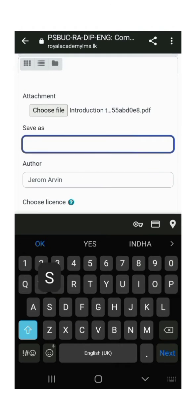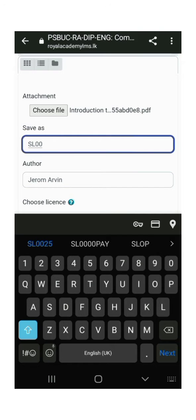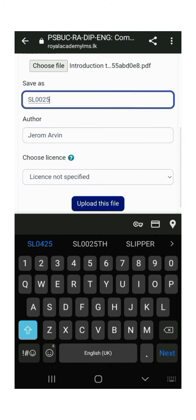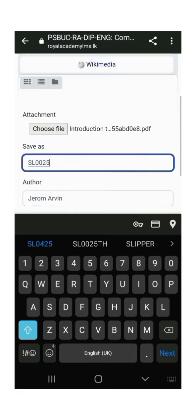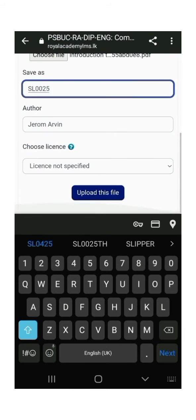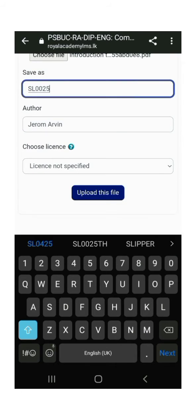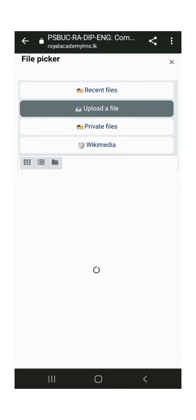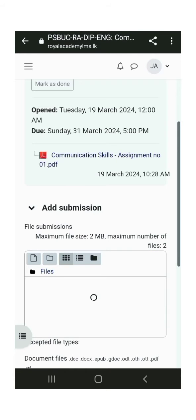Now, you'll see the option called Save As. Click on it to rename your file. You must rename it with your registration number, otherwise, your assignment will be rejected. After renaming, click Upload this file.